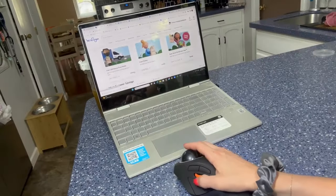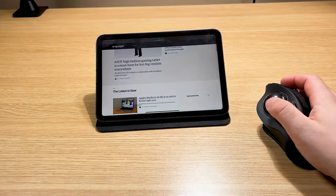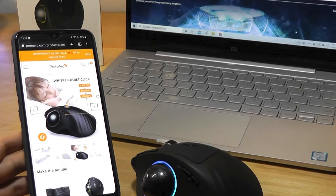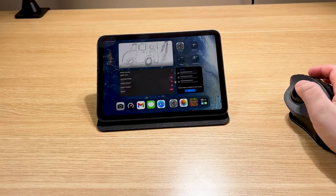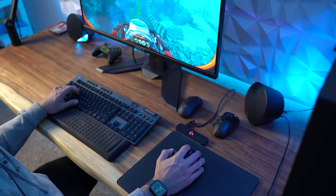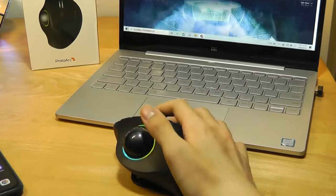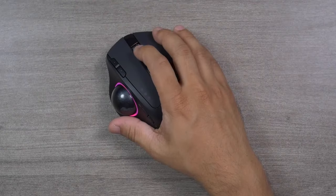What sets the ProtoArc Mouse apart is its versatility. It offers 3-device connection compatibility, allowing you to seamlessly switch between multiple devices. This is especially handy for those who use both PCs and tablets, or work with different operating systems.